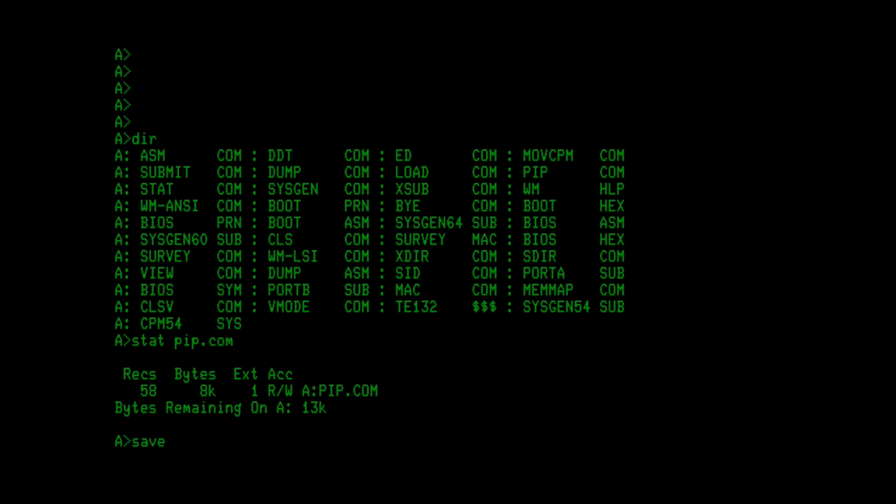So save 58 pip.com, that's where that 58 came from. I know I mentioned earlier in the video I didn't remember, but this was it. So anyhow, I think with that said, this really does finish up this video, and I hope to see you in a future one.